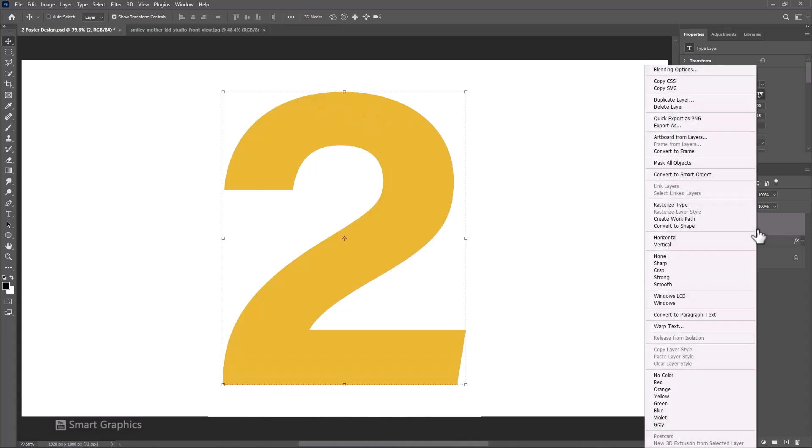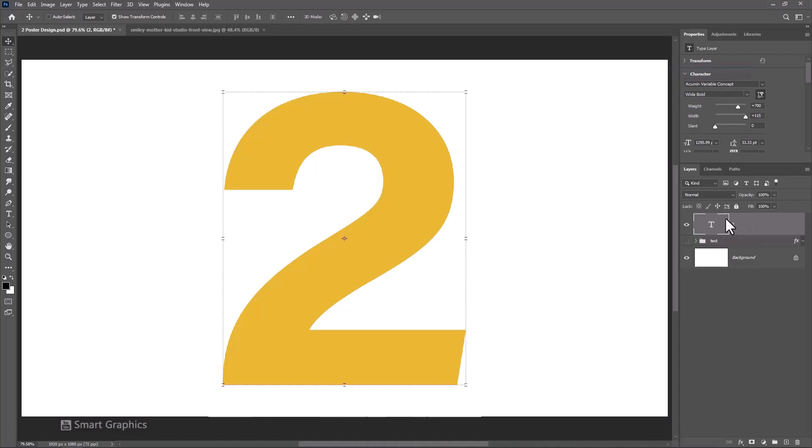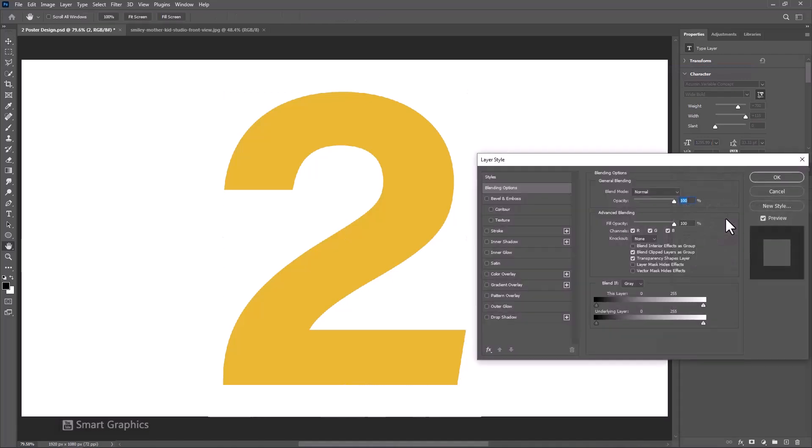Right click and choose Blending Options. Choose Inner Shadow and follow the settings.